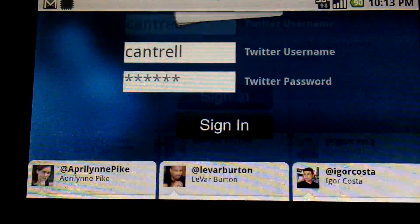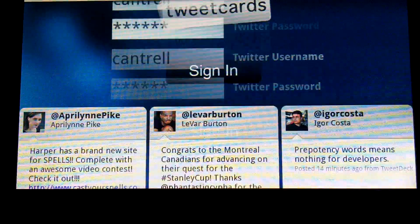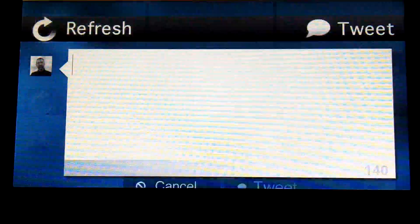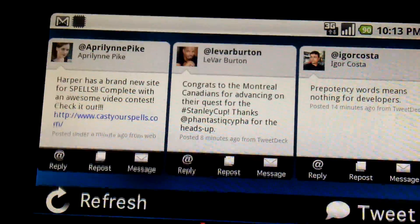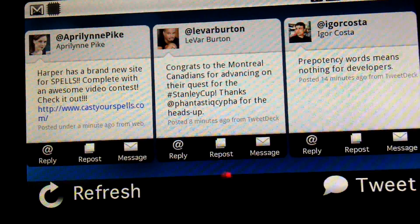I'm also using the D-pad to navigate here, which you probably can't see because I have the lights down to make the screen a little easier to see.